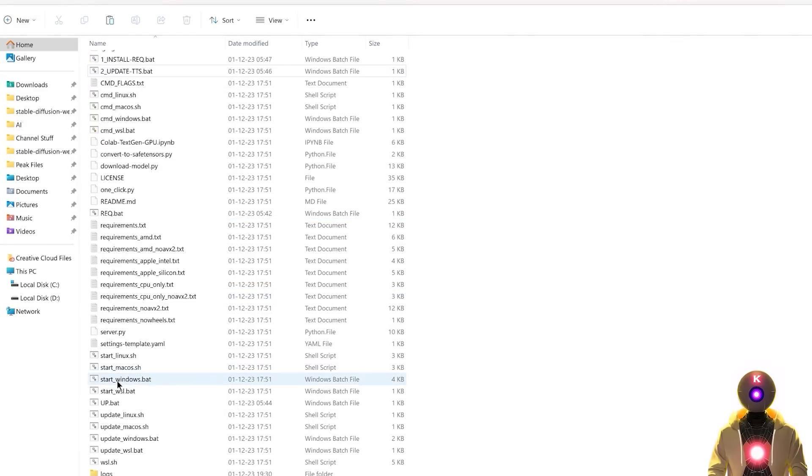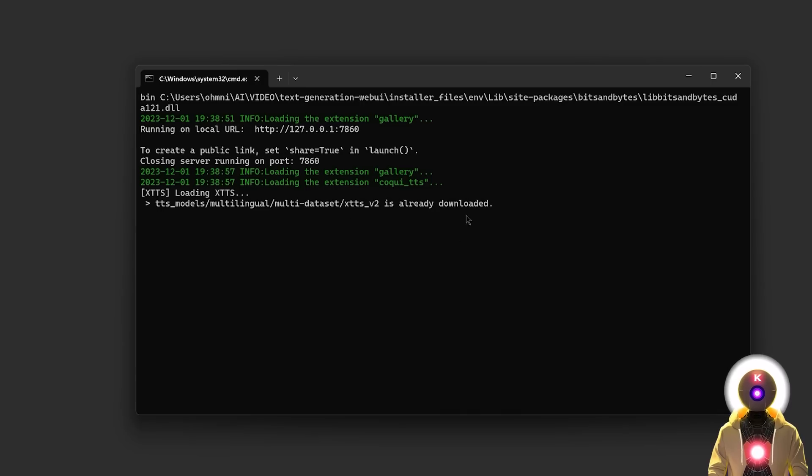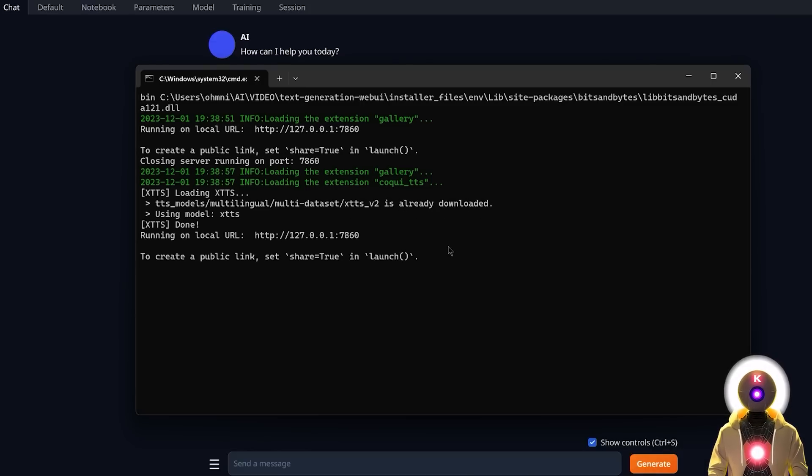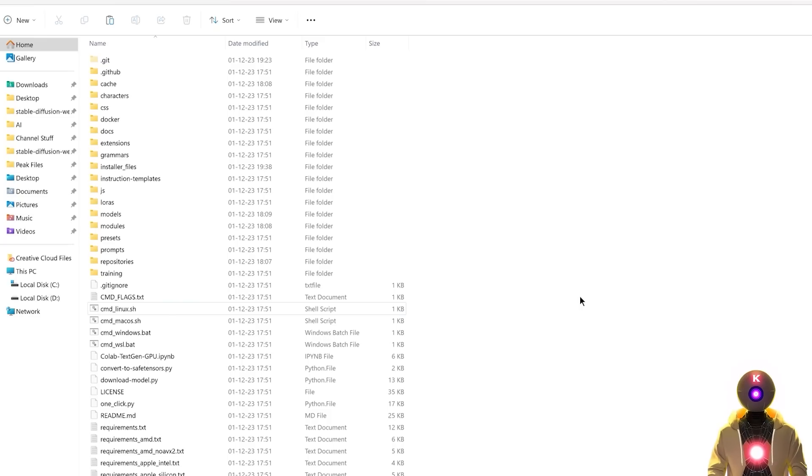Because now if you start the Web UI again, and you activate the extension, lo and behold, what do we have here? It says that the model is already downloaded, and it will automatically start using the model downloaded. So yeah, there you go. Simple as that.